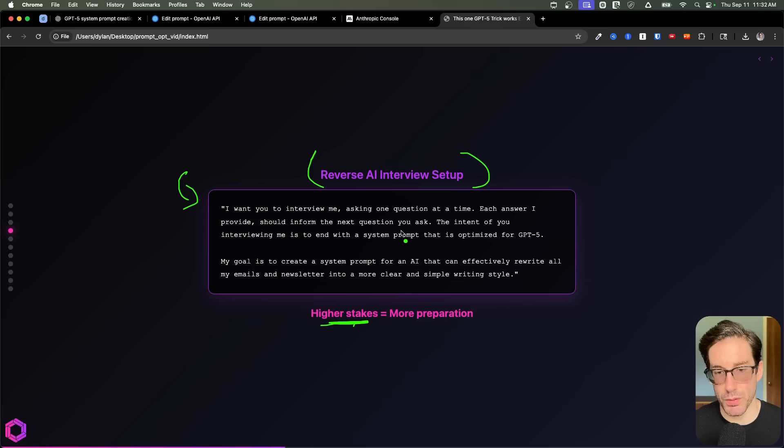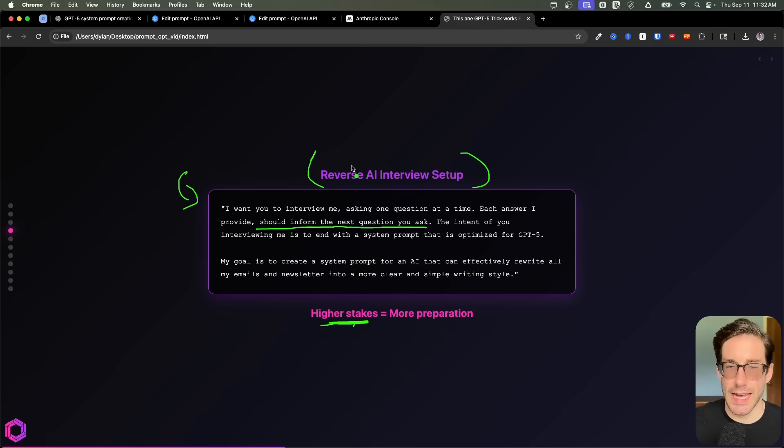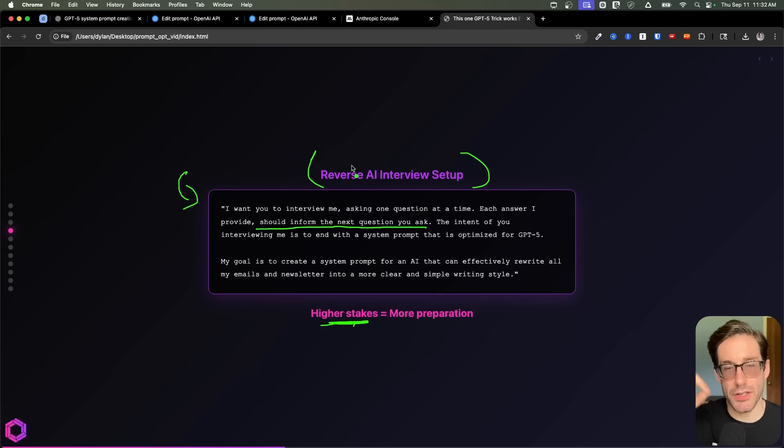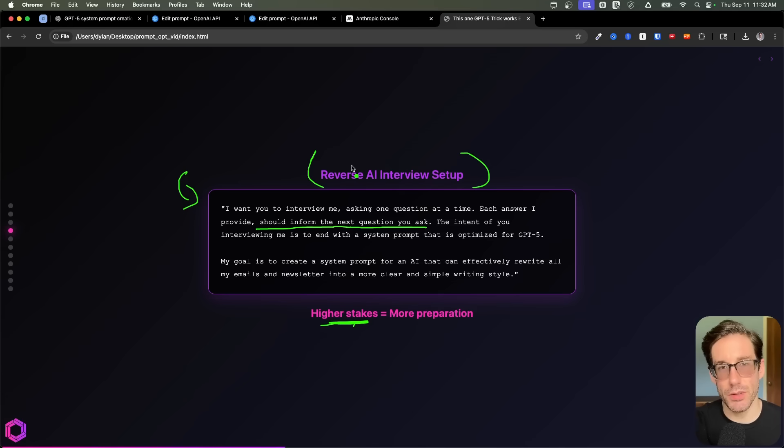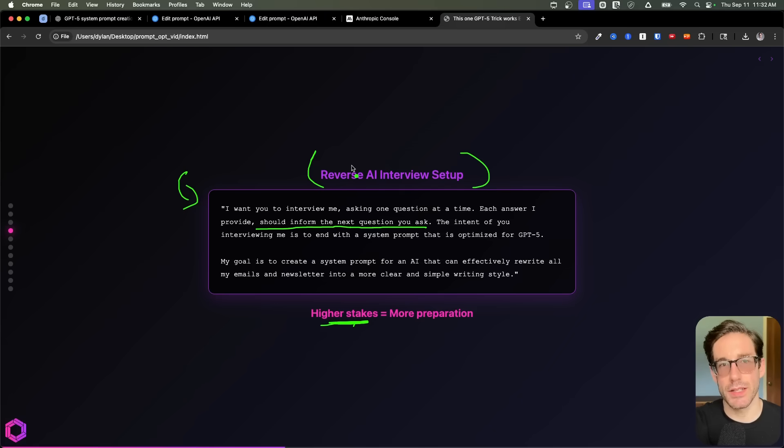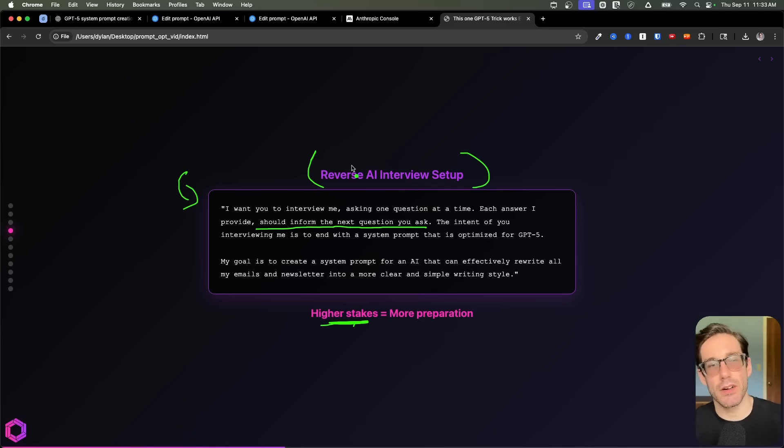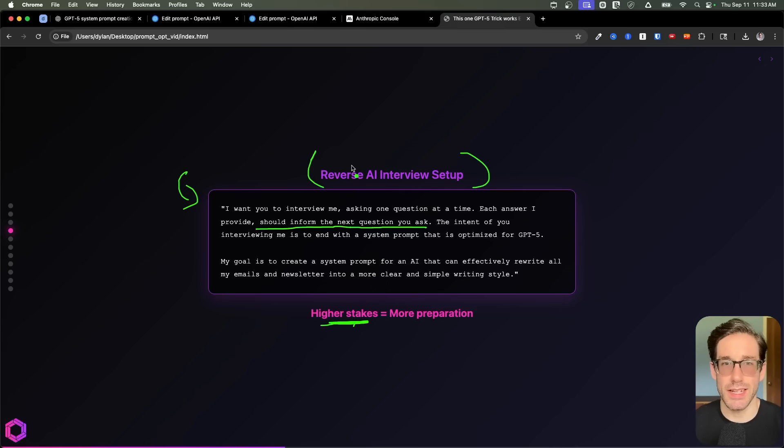So I want you to interview me asking one question at a time. Each answer I provide, you should inform the next question you ask. This is really important. We need to make sure that it's asking one question at a time. And each answer informs the next question. Because if you just ask it to interview you, it's going to give you like 50 questions at once.